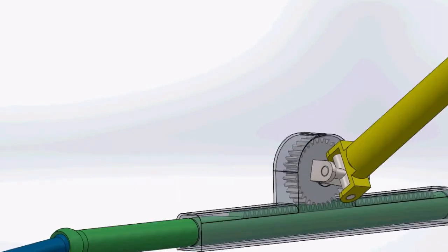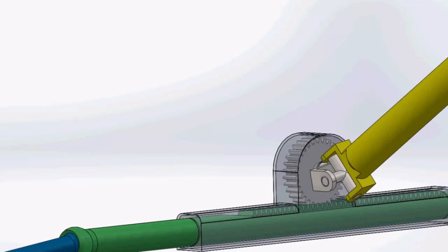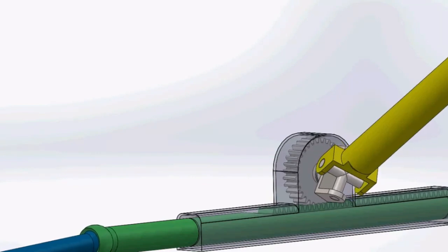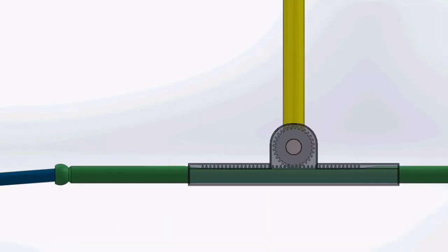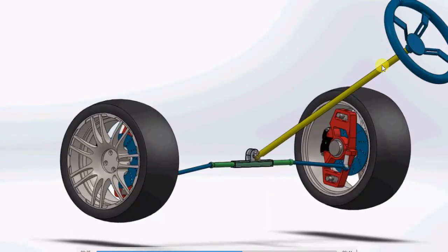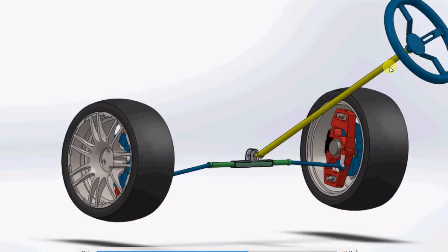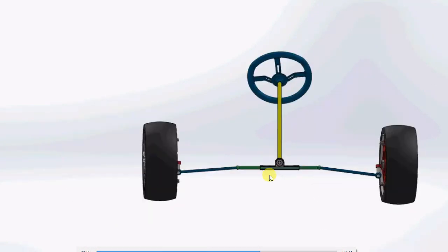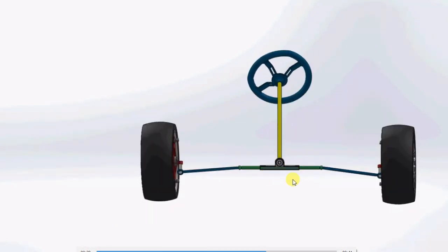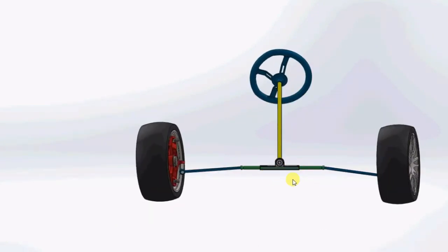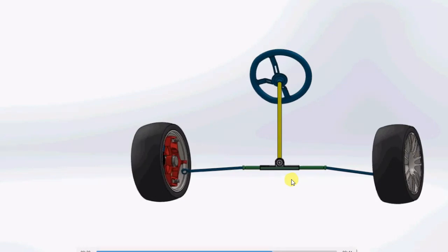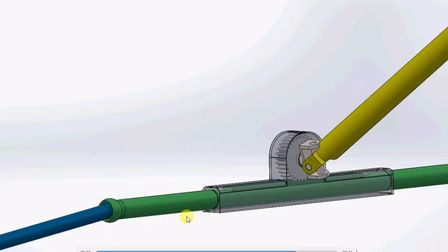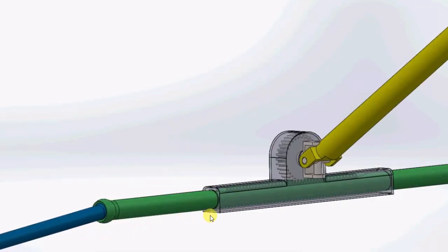The rack is also moving in the left or right direction. When we rotate the wheel, it will rotate the pinion gear, and by rotating the pinion gear, it will move the tie rod in the left or right direction, as you can see here.